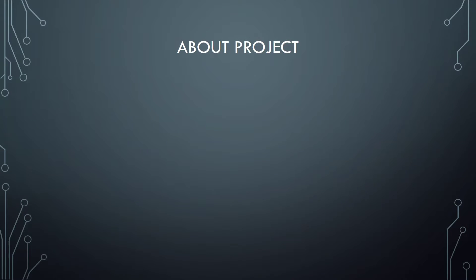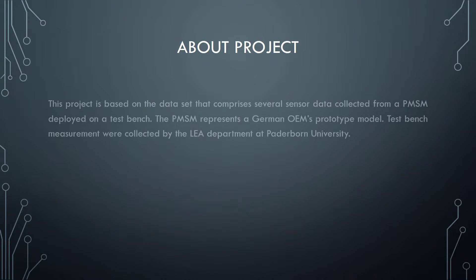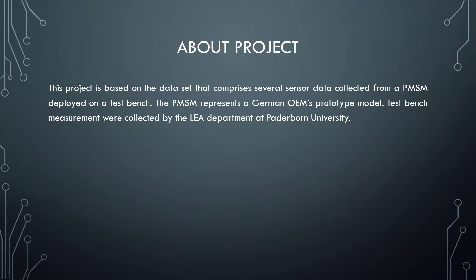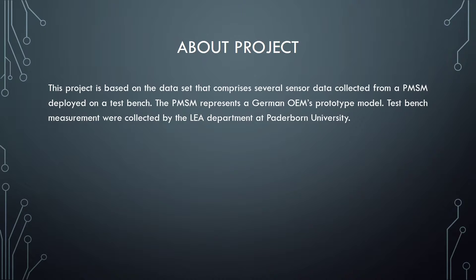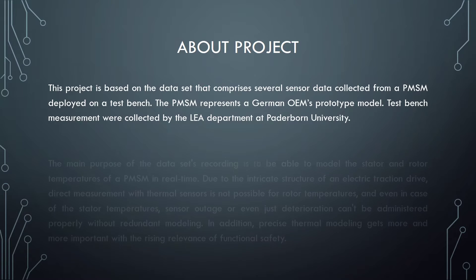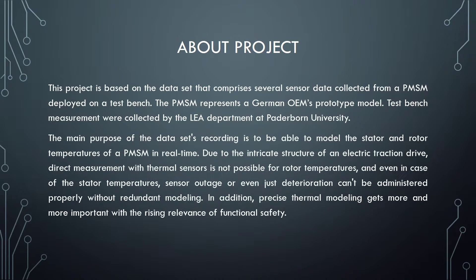Now, let's understand the essence of this project. This project is based on the dataset that comprises several sensor data collected from a PMSM deployed on a test bench. The PMSM represents a German OMS prototype model. Test bench measurements were collected by the LEA department at Paderborn University.